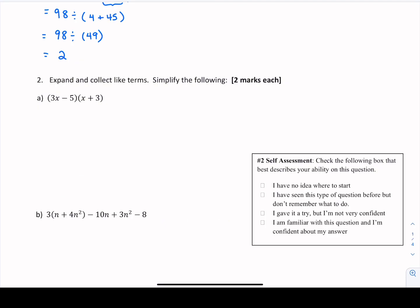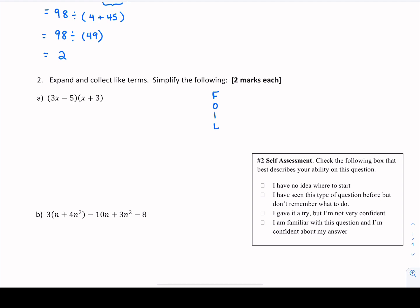The next question says expand and collect like terms. Expand means we want to get rid of all of the brackets. In 2a we have 3x minus 5 times x plus 3 — a binomial times a binomial. We need to multiply all of these things together. We often use the acronym FOIL for this. If you see two terms multiplied by another set of two terms, we can FOIL to remove those brackets. The F in FOIL stands for first — take the first term in each set of brackets and multiply. So 3x times x gives us 3x squared.